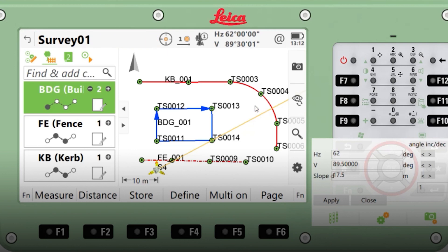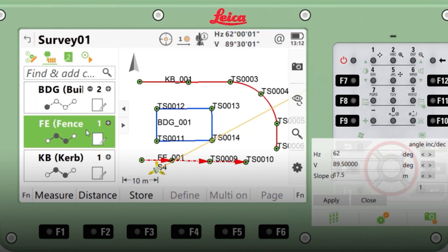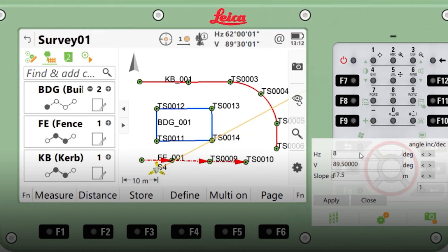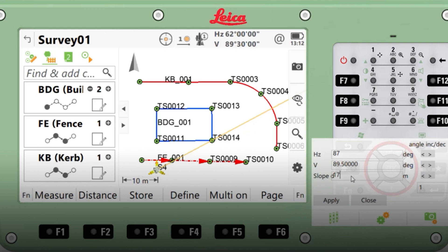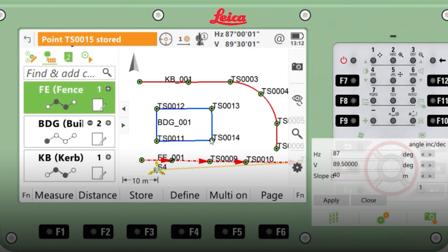What I can also do is carry on with the previous string. So for example, for the fence, if I've decided I want to do another point, I click back onto my fence string, input the relevant data, apply — point stored. You can now see we've continued the fence string.